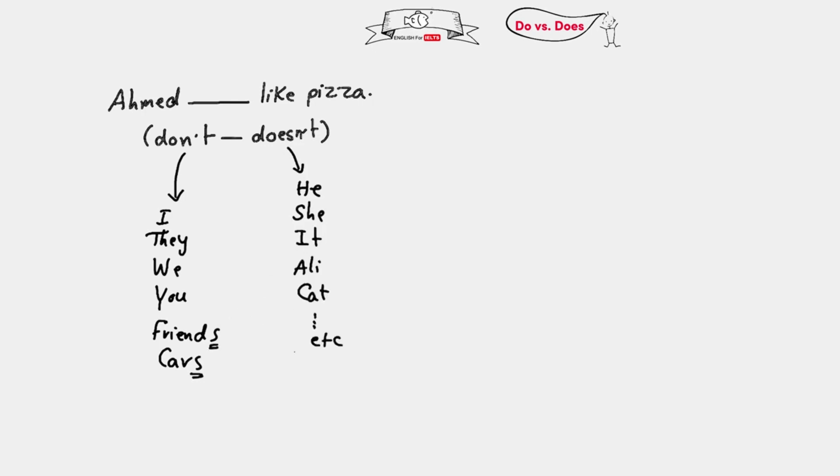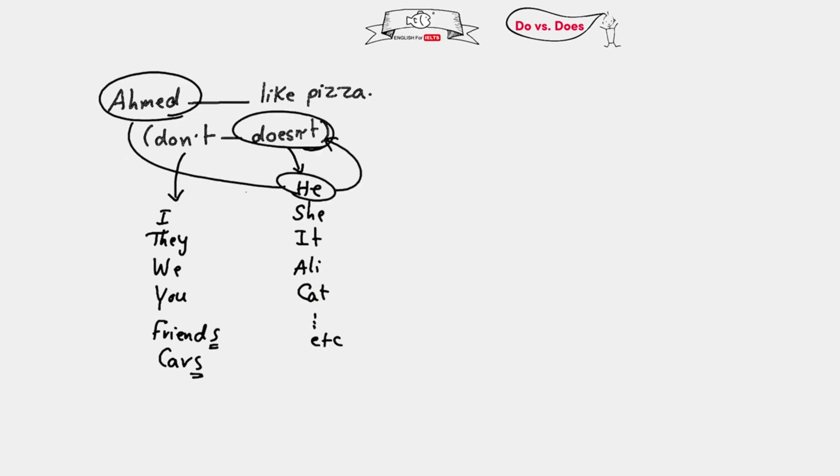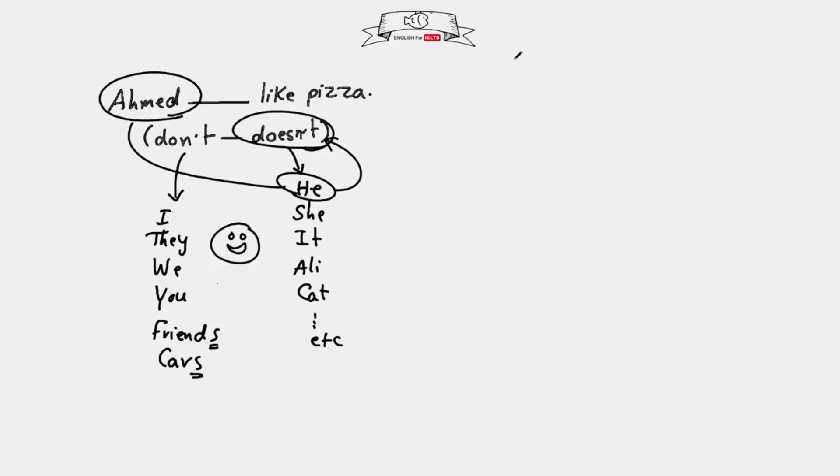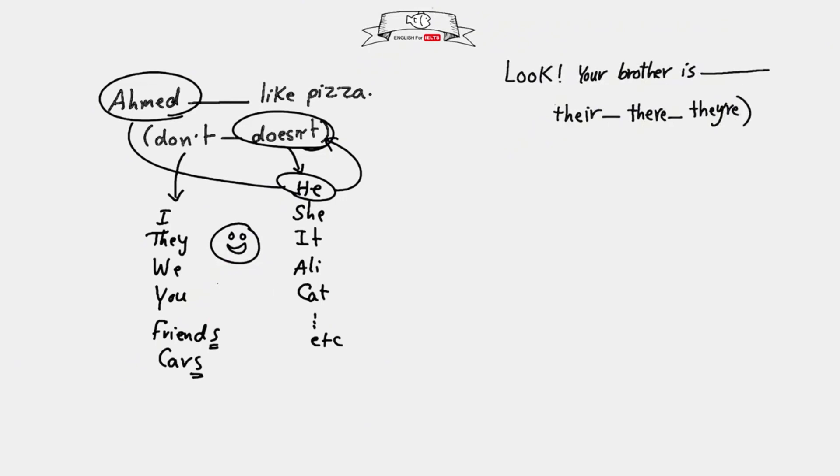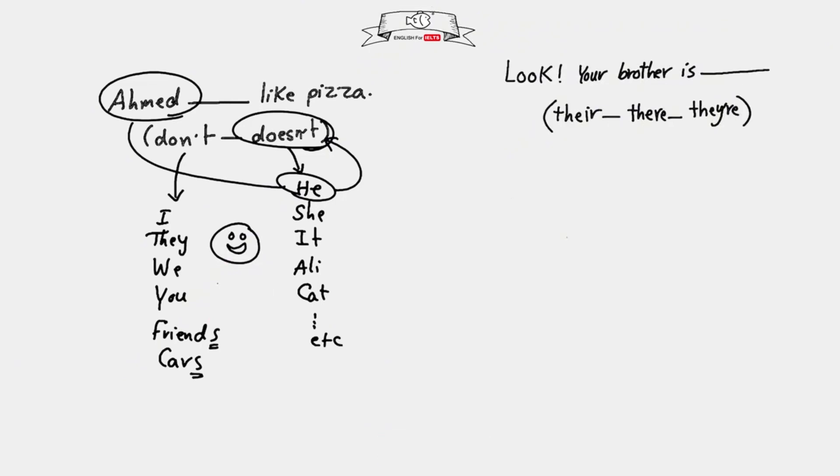In the question here we have Ahmed, which is equal to he, and he takes doesn't. So the answer is doesn't - easy and simple! Look, your brother is there. There, their, they're - they all have the same pronunciation but different meanings.